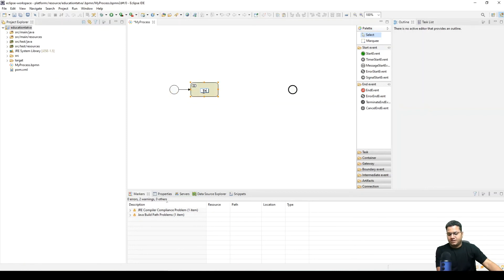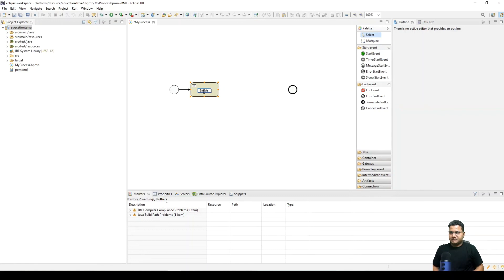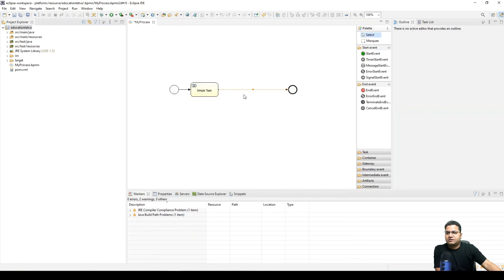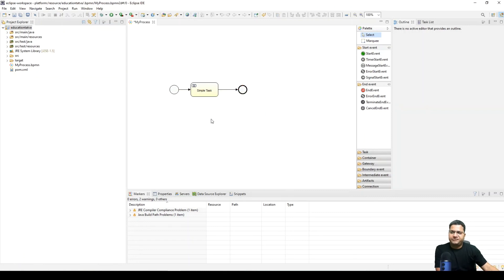We can give it a name as some simple task. We are going to create a very simple flow here. And from here I just want to connect this connection to the end event. So this was a very simple BPMN flow that we created with one single human task along with the start and end event activity.